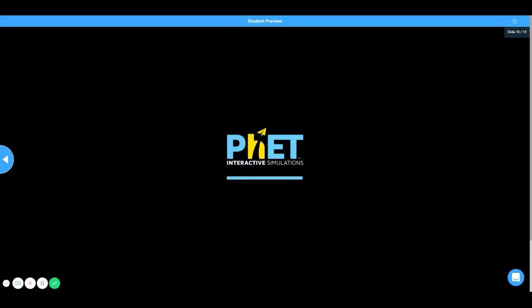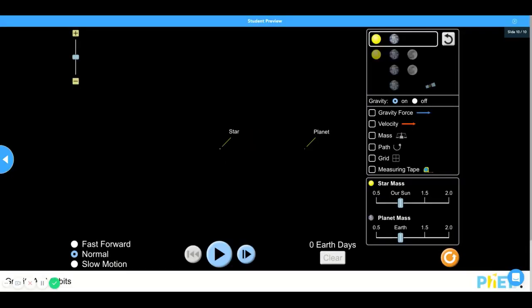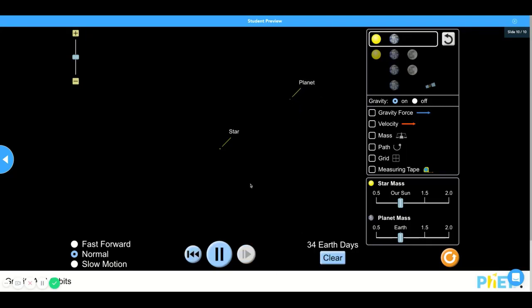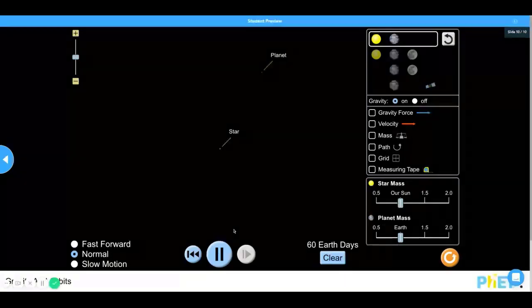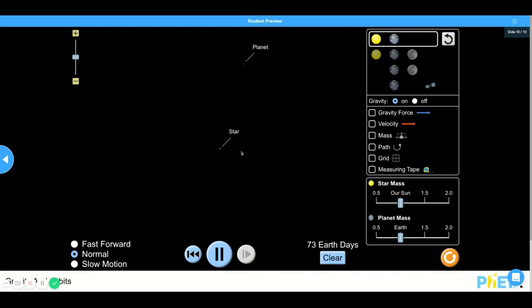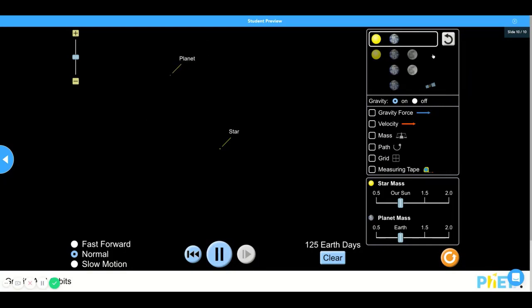Now the reason the PhET simulation is such a great tool for teachers is that this will allow them to provide students with a simulation experience to show what an activity or an experience would look like in action. And I will show you how.